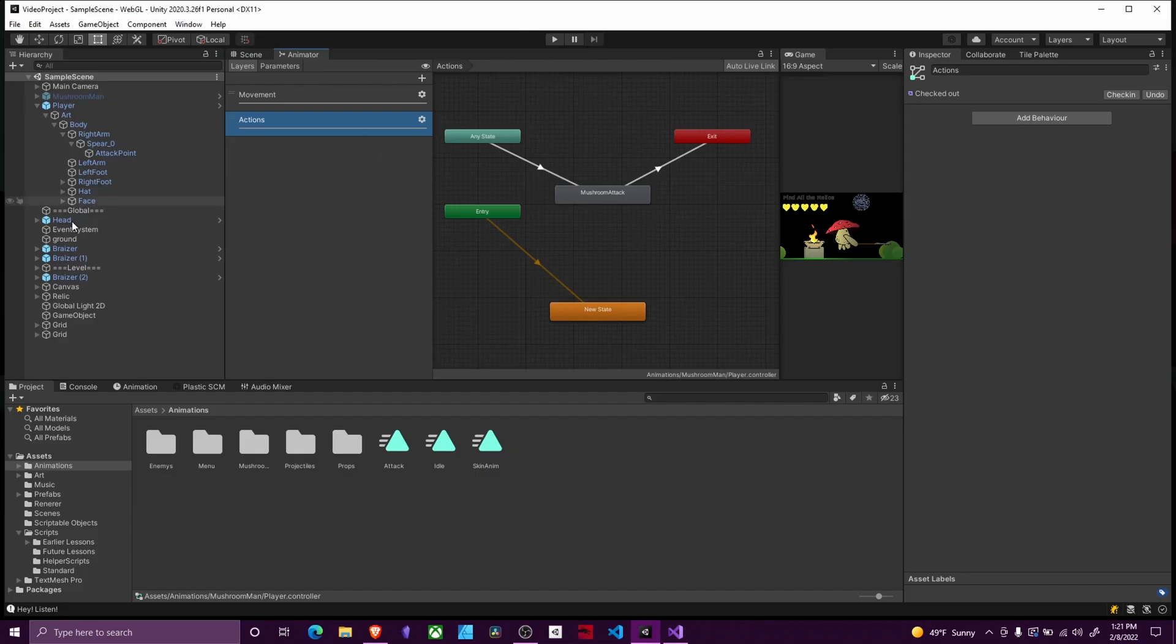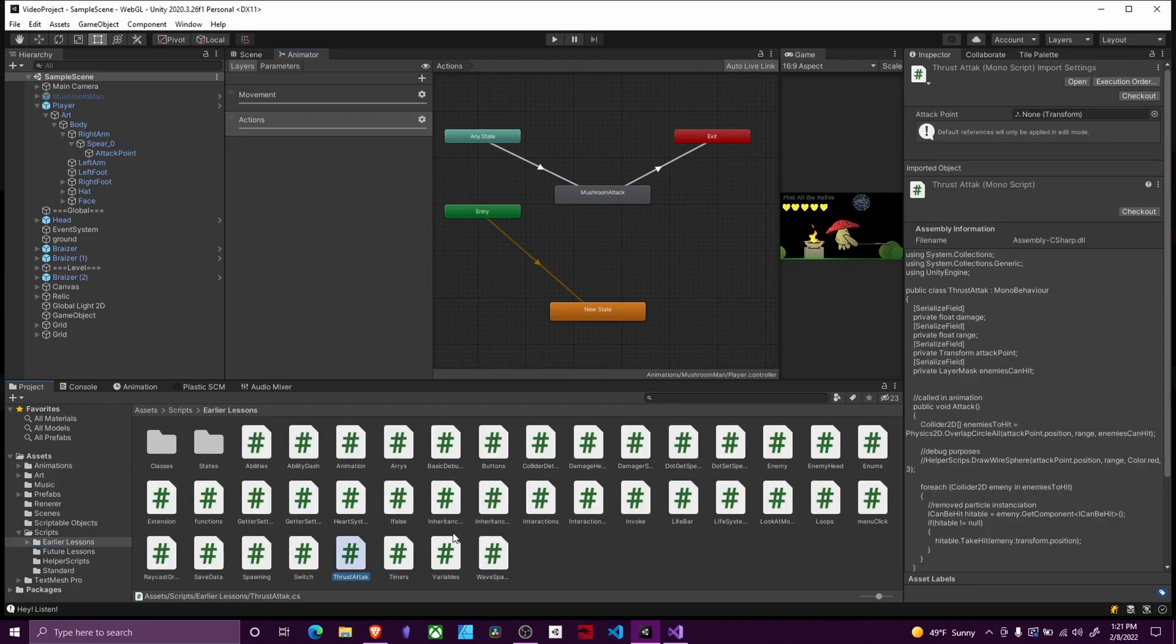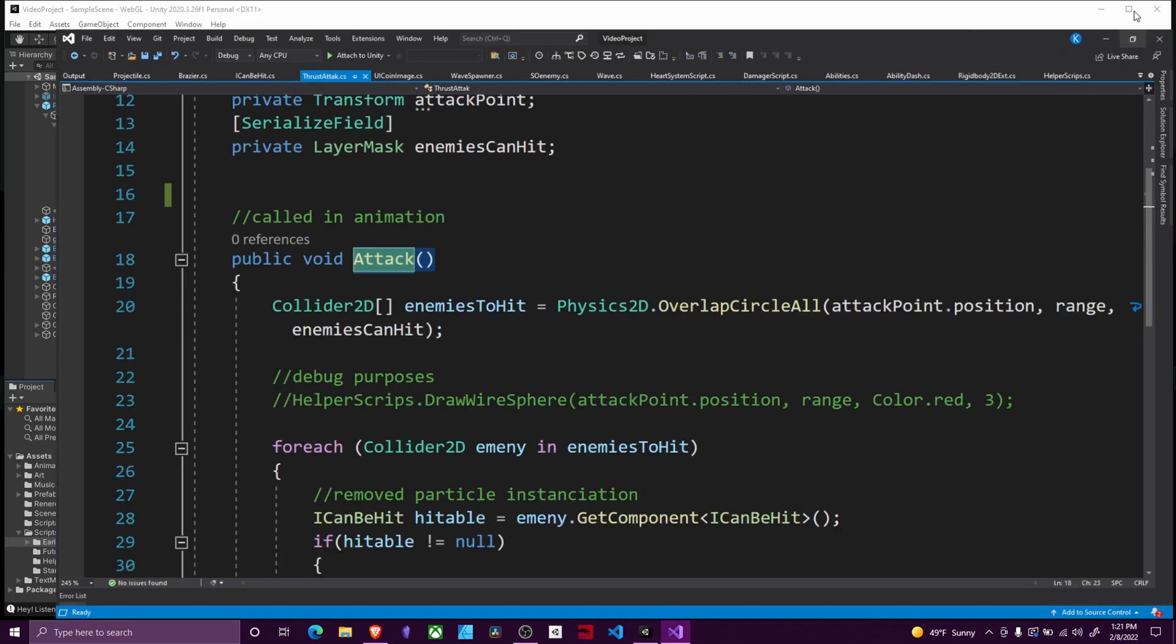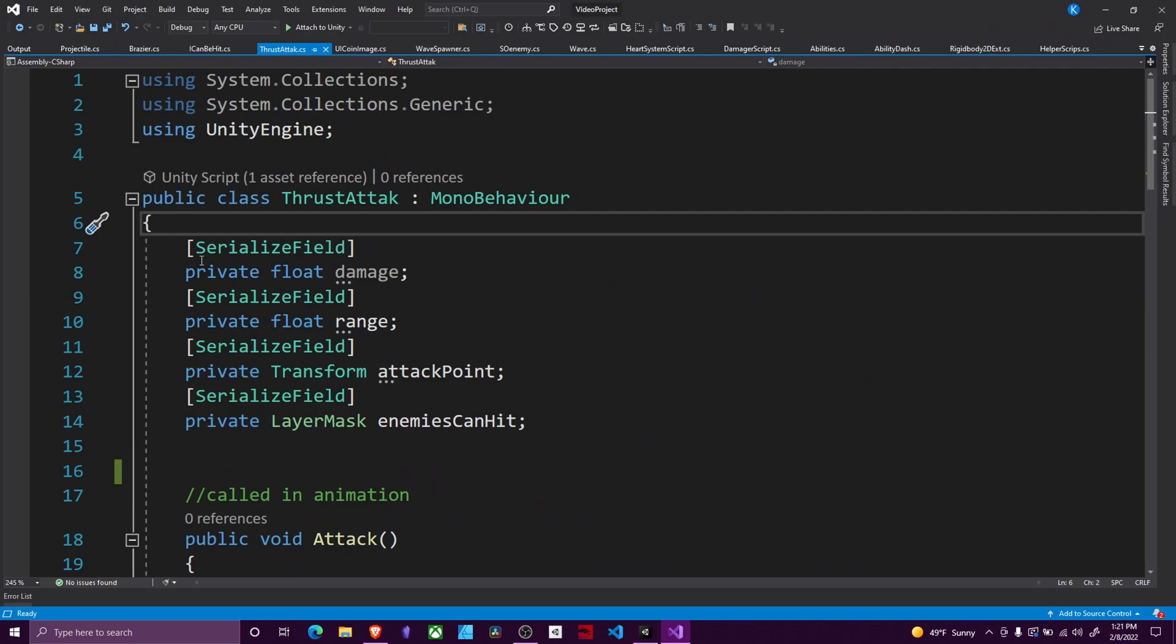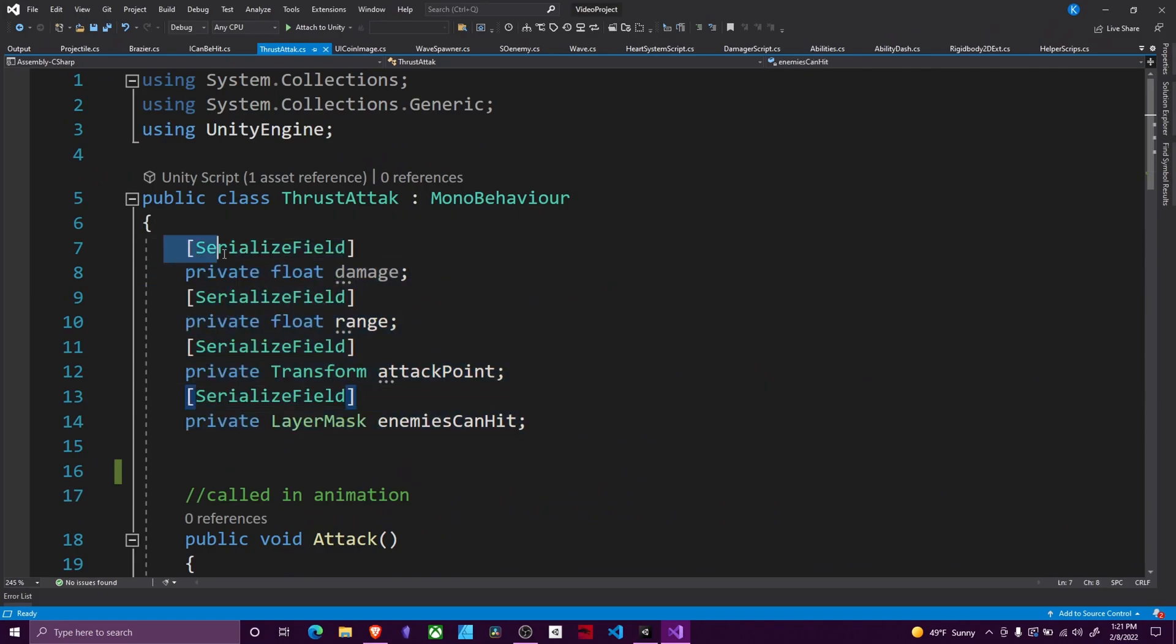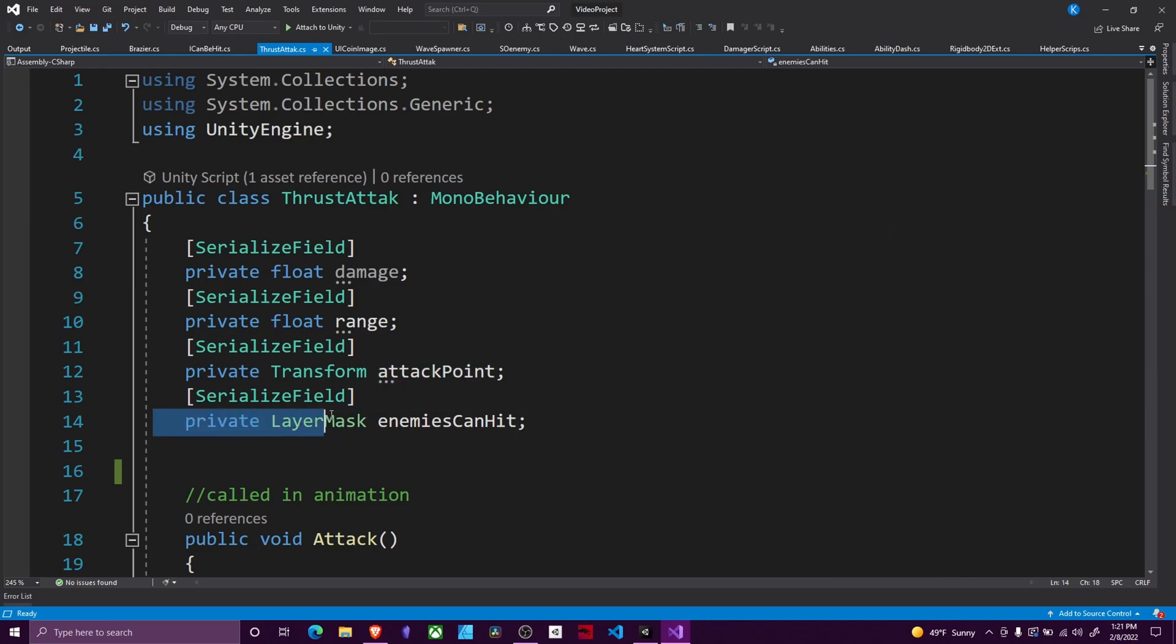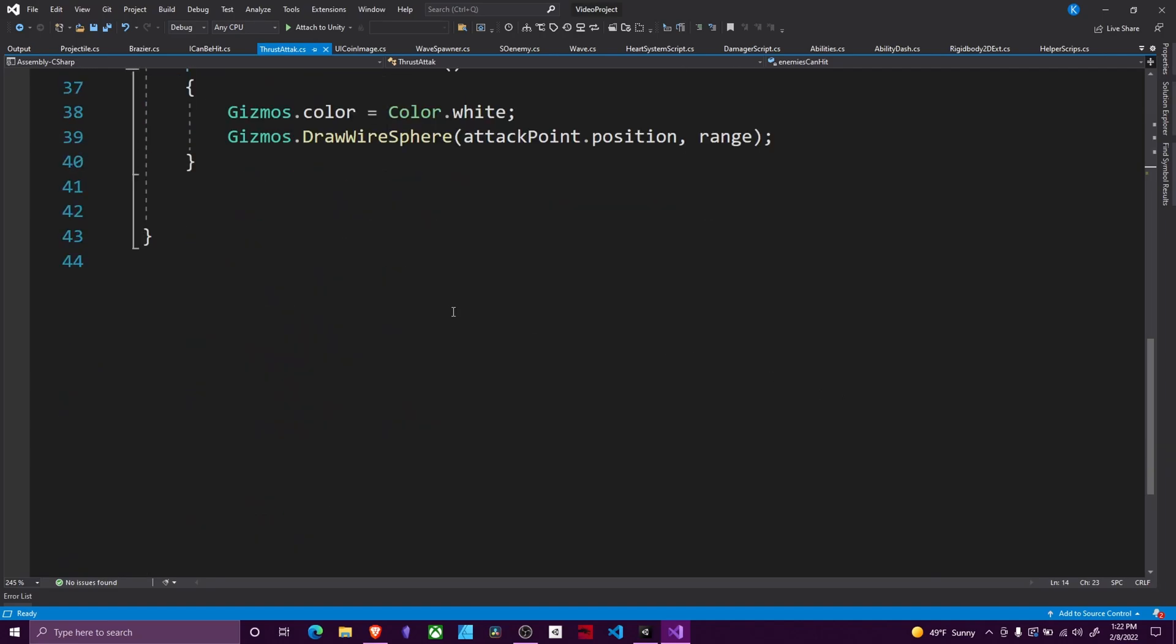After we have this set up we are going to go to our scripts folder and following the single purpose principle we're going to make a new script for our thrust attack. Once that script loads we're going to need to put in some variables right away. We're going to need a serialized field, private float damage, one for range, one for our attack point which is that point that we made, and then a layer mask of the enemies we want to be able to hit. All these are private, all of them are serialized.